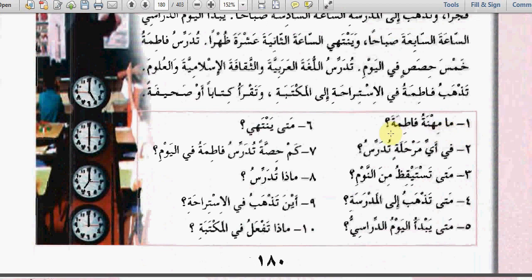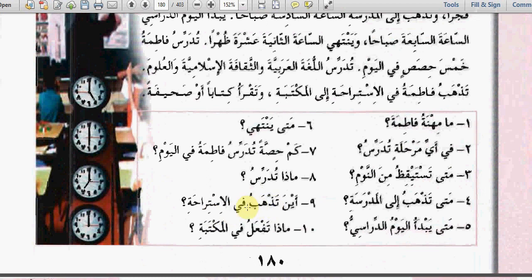واحد: ما مهنة فاطمة؟ What's Fatima's job? في أي مرحلة تدرس؟ Which school does she teach? متى تستيقظ من النوم؟ When does she wake up? متى تذهب إلى المدرسة؟ When does she go to school? متى يبدأ اليوم الدراسي؟ When does the school day start? متى ينتهي؟ When is it finished? كم حصة تدرس فاطمة في اليوم؟ How many sessions does Fatima teach per day? ماذا تدرس؟ What does she teach? أين تذهب في الاستراحة؟ Where does she go during the break? ماذا تفعل في المكتبة؟ What does she do in the library?